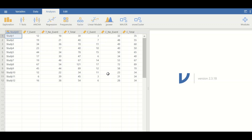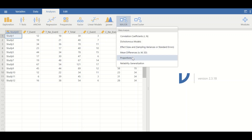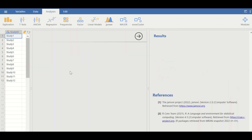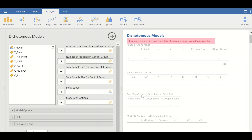To perform meta-analysis and calculate the overall effect size, which is the risk ratio, click on the Meta icon in Jamovi. If the meta-analysis package is not installed, go to Modules, select the meta-analysis package, and install it. Since our outcome data is binary or dichotomous, select binary meta-analysis.